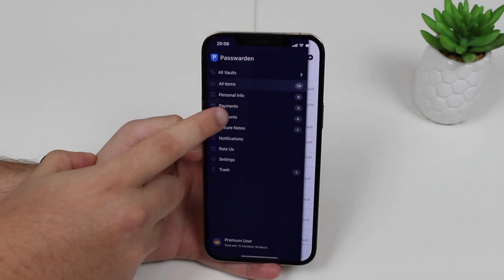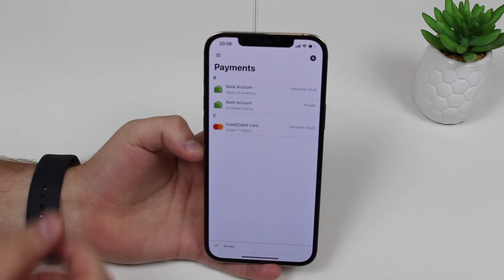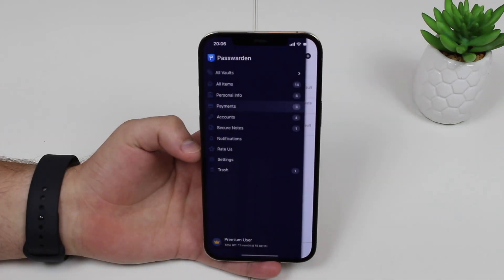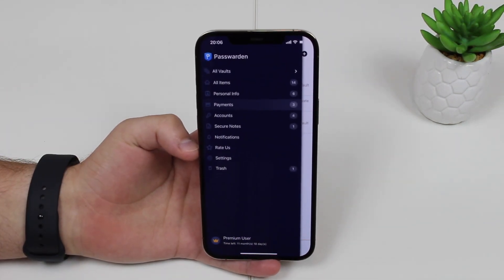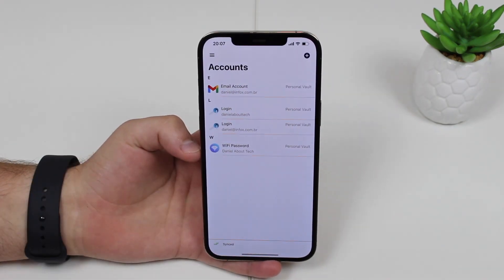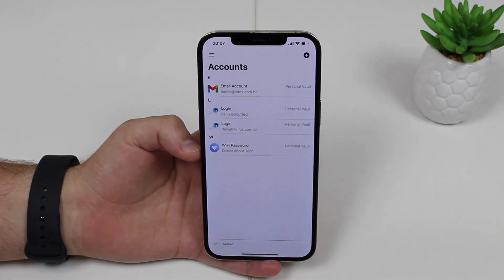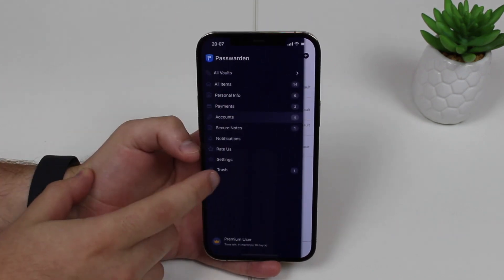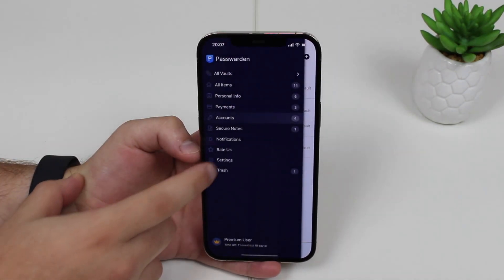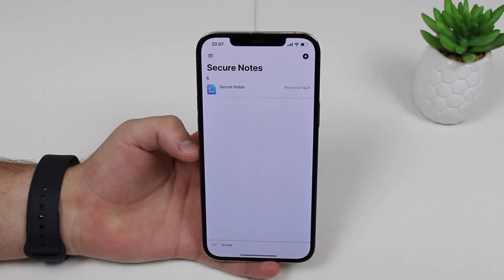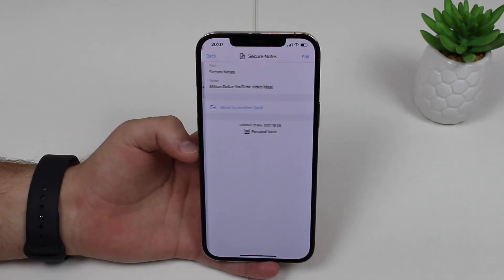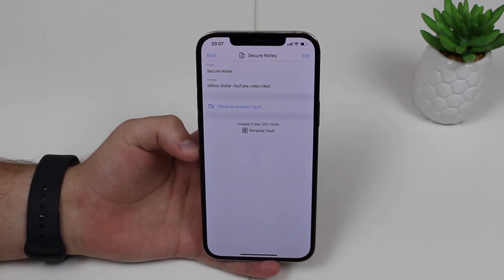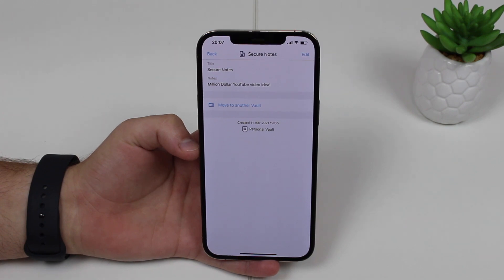You can see your payments — so that's going to be bank accounts and credit cards, which is a very nice separation. You can easily see based on categories. Of course you can see your accounts — your email accounts, your Wi-Fi passwords, your logins as well. And you can even see your secure notes, which is very interesting. If you tap on that, you're going to see a secure note, which on mine will say 'million dollar YouTube video idea.'